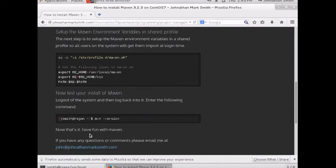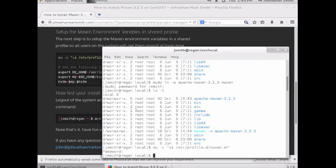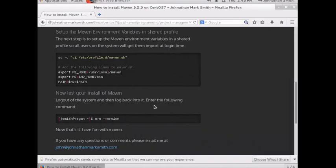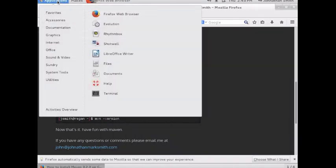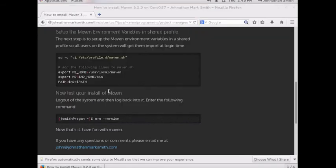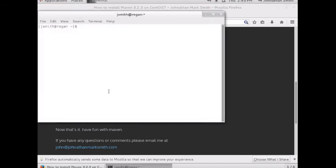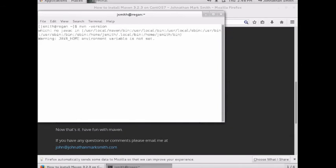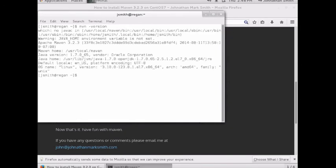The best way to do that is to close this terminal and open a new terminal. Type in MVN version. As you can see, my Java wasn't set, but that's okay. It found my Maven 3.2.3 and it worked. There's the location.